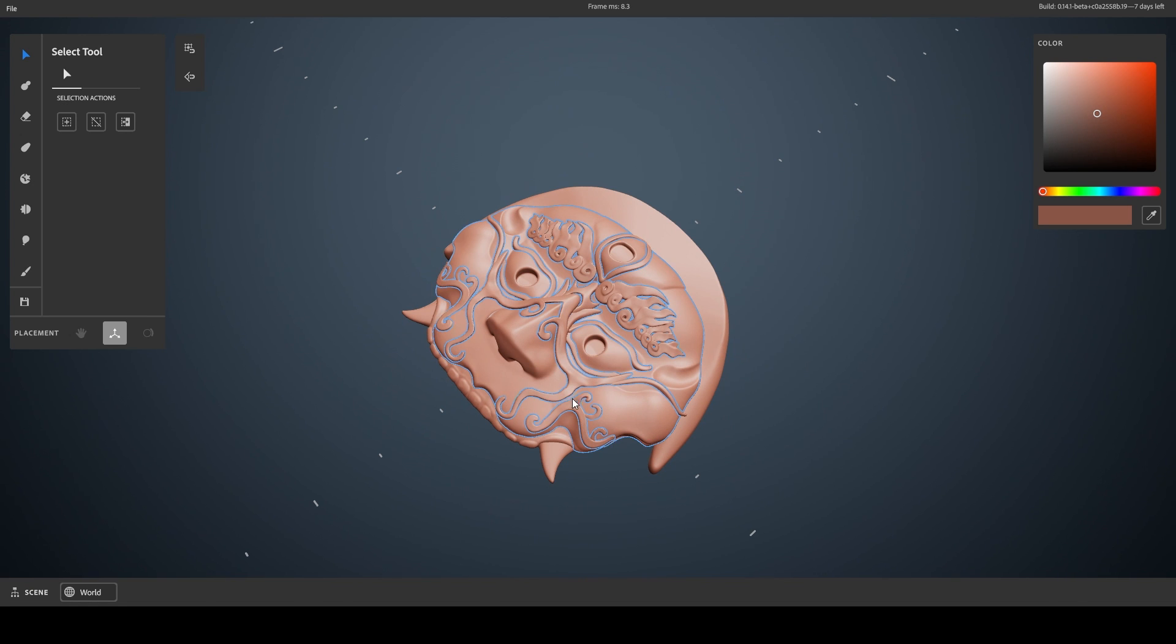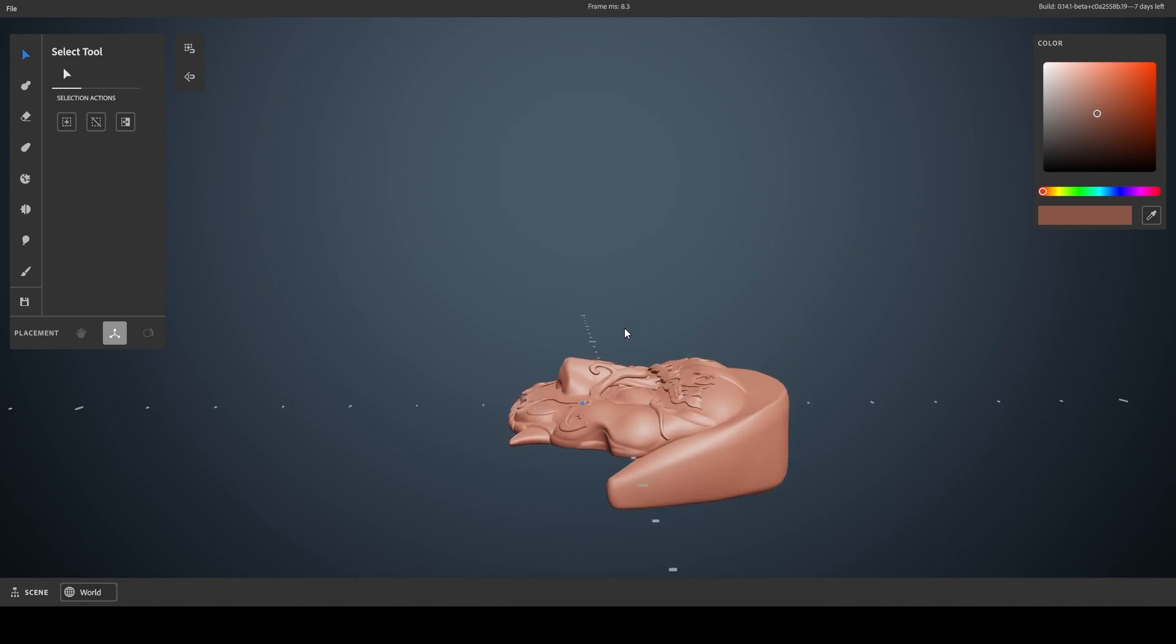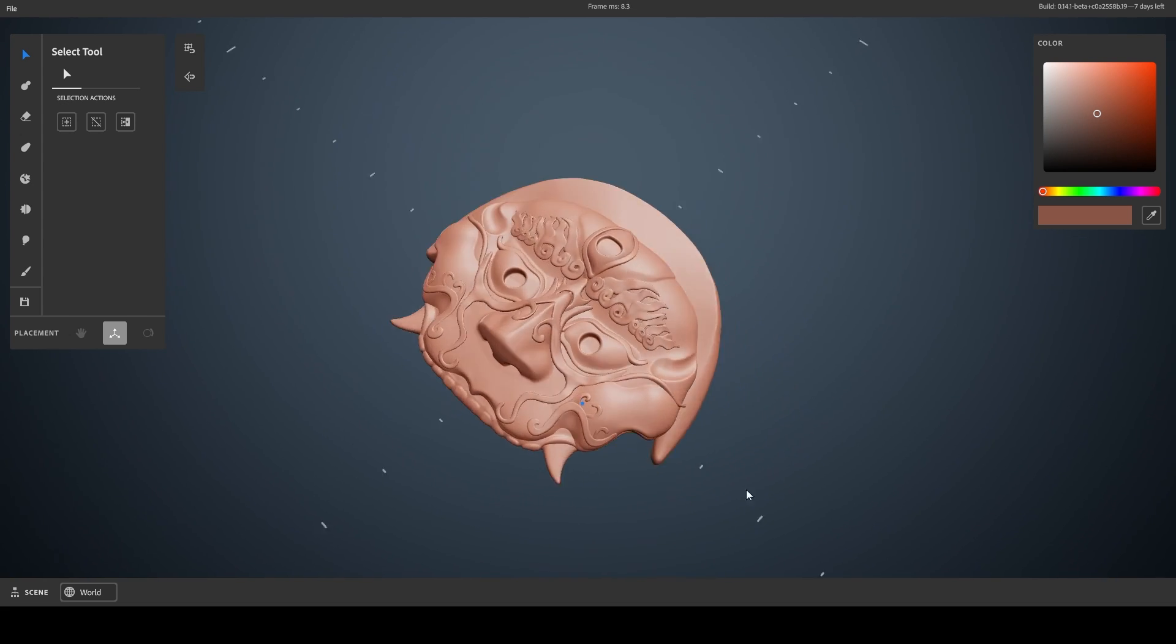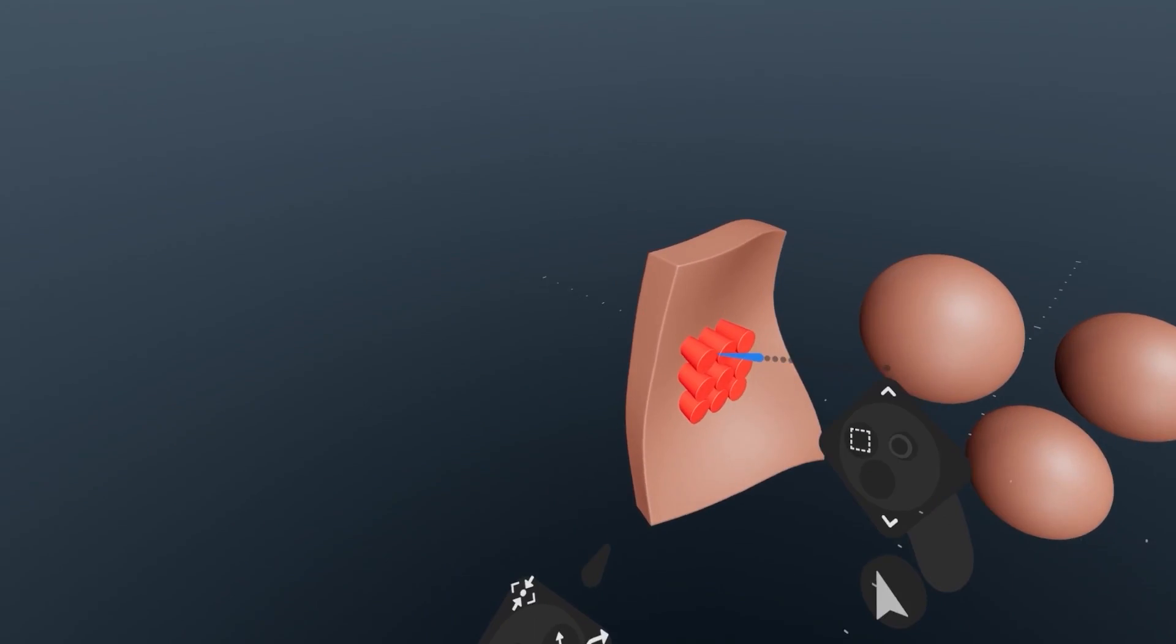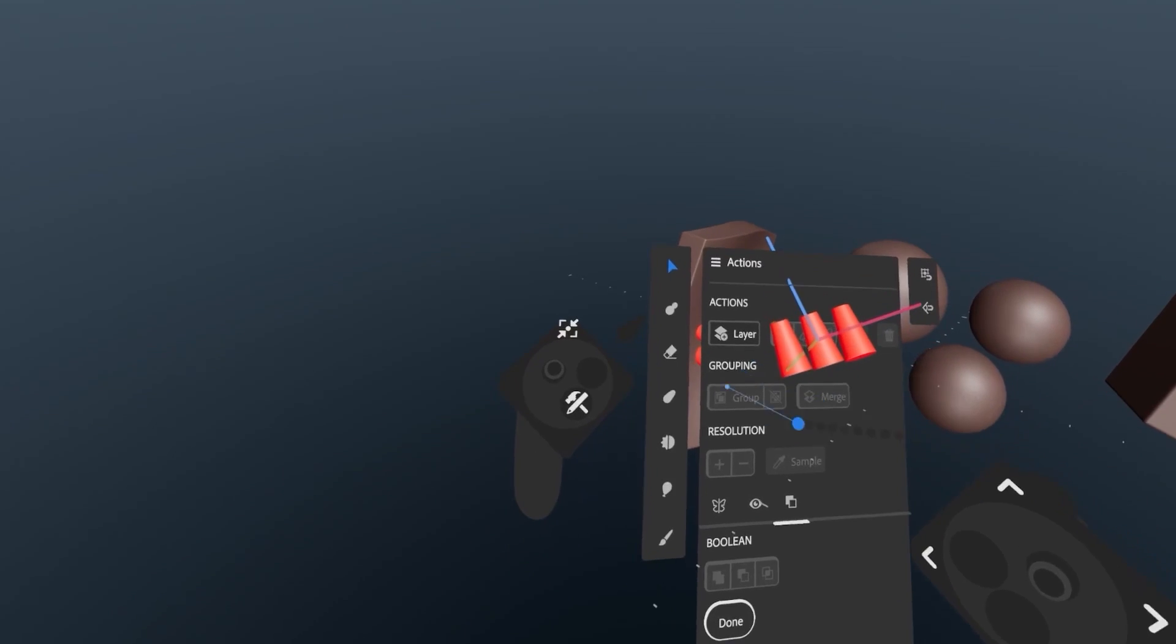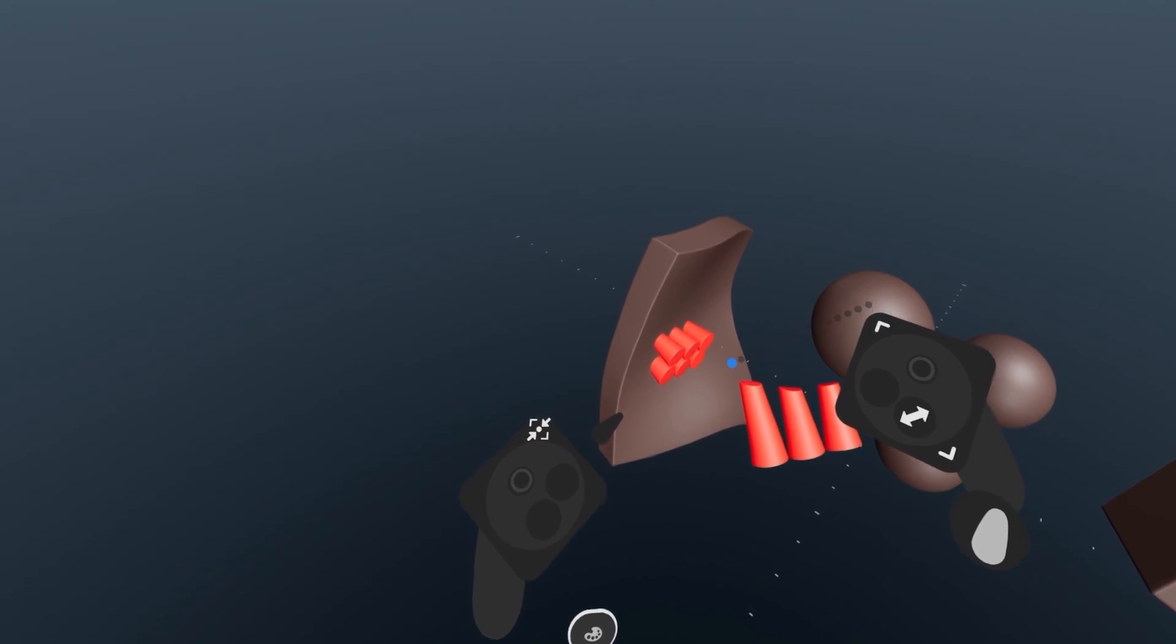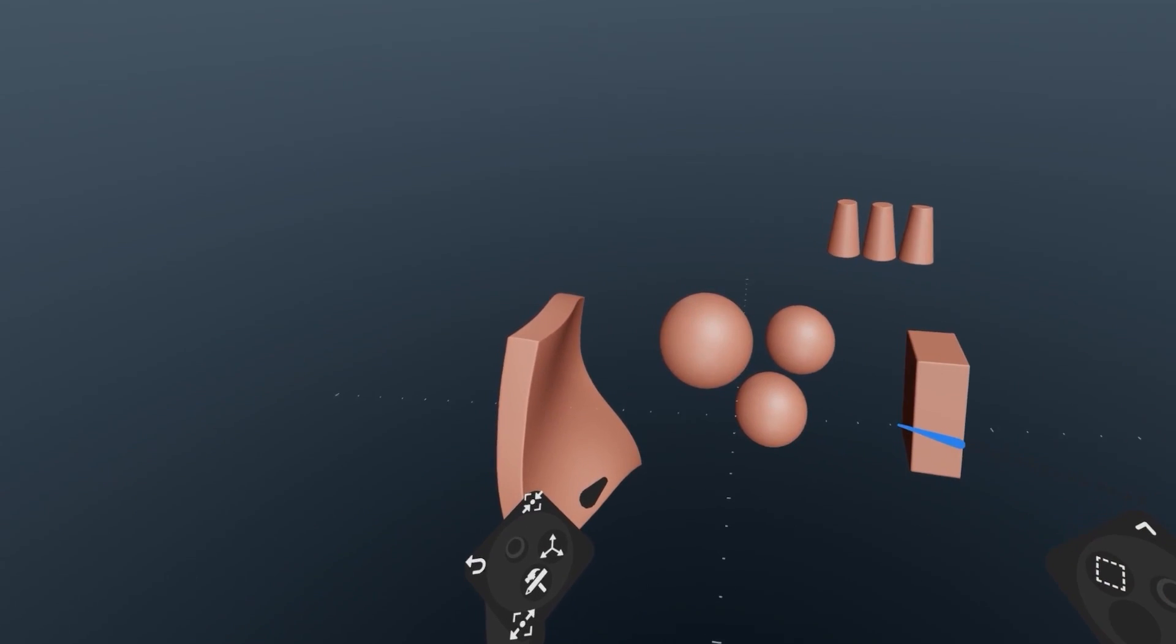Quick caveat before we begin, you can follow along with Modeler in desktop, but some actions might take more time or be harder to perform with a mouse or a tablet. Also, if you are completely new to Modeler, I would suggest you maybe watch this intro series first to get to know the basics of the interface.